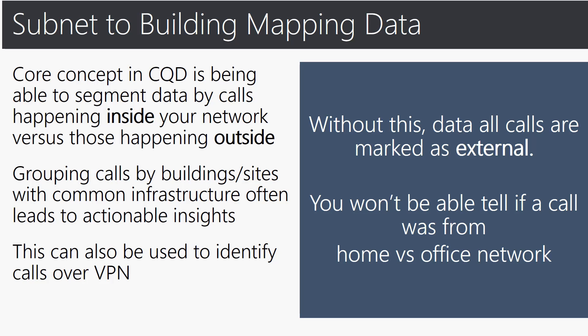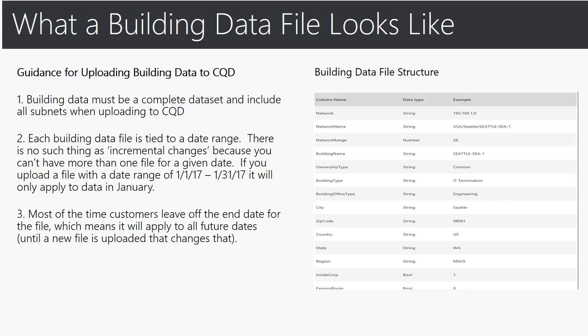When the client sends a report for stream to the service it includes a value marking if the call was placed over a VPN. Sometimes the client does not know that the call is over a VPN though and does not mark the stream correctly. So a way to work around this issue is to create a building slash network called VPN and associate the subnet for the VPN with the building slash network.